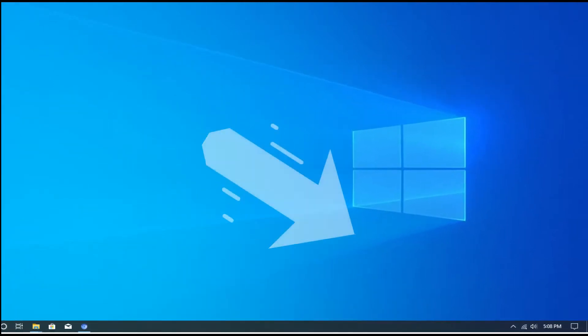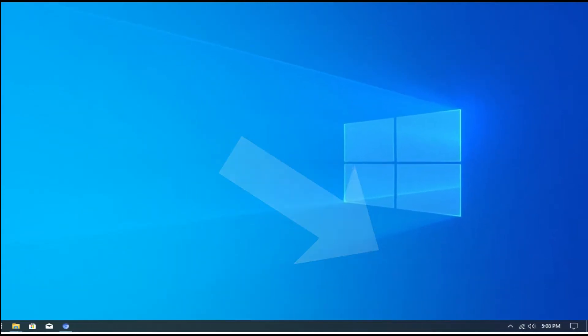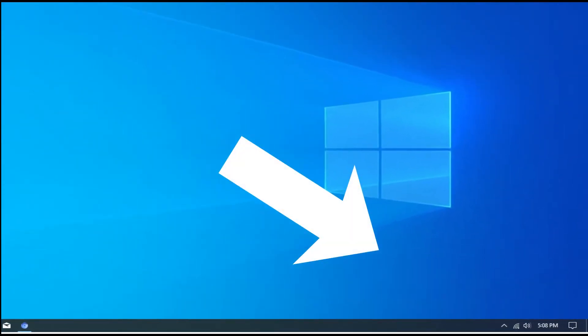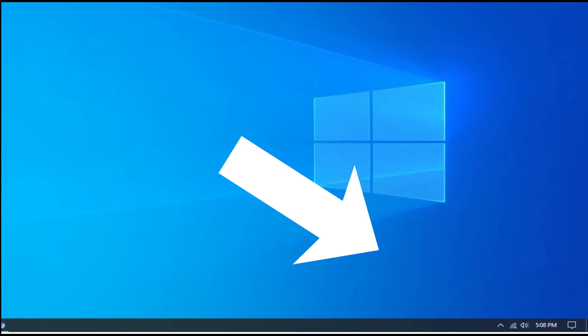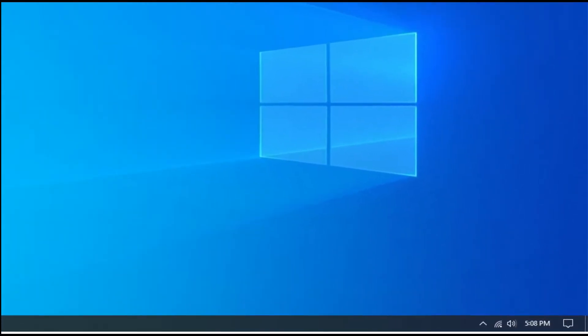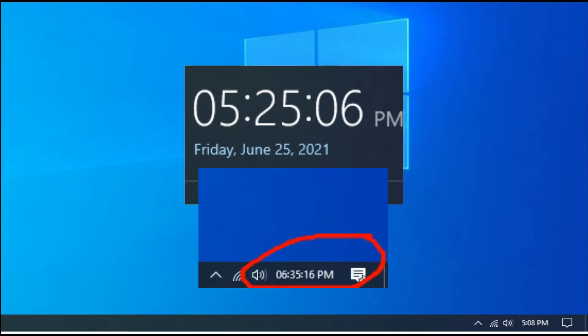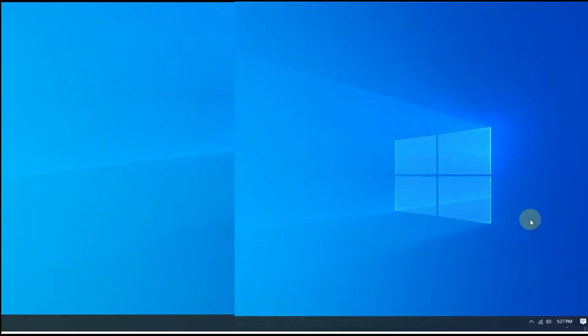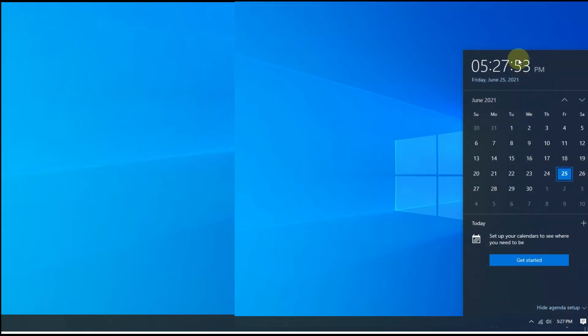Did you ever notice on the taskbar, we see hours and minutes, but there are no seconds. Why? Seconds are also part of time. Although you can see exact seconds when you click on the time option, but most of the time we can't click there to see seconds.